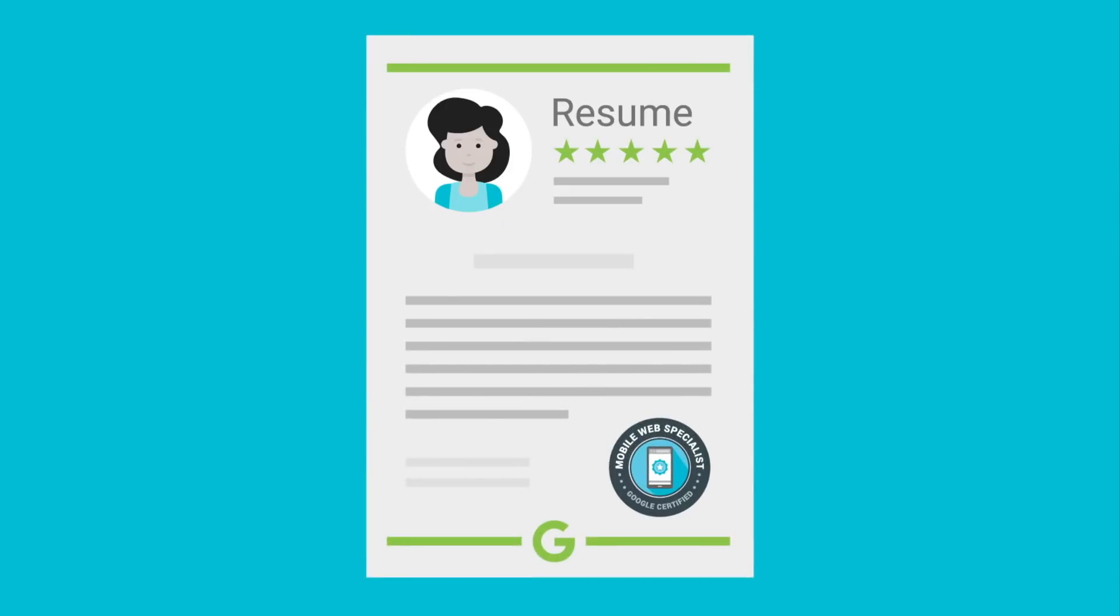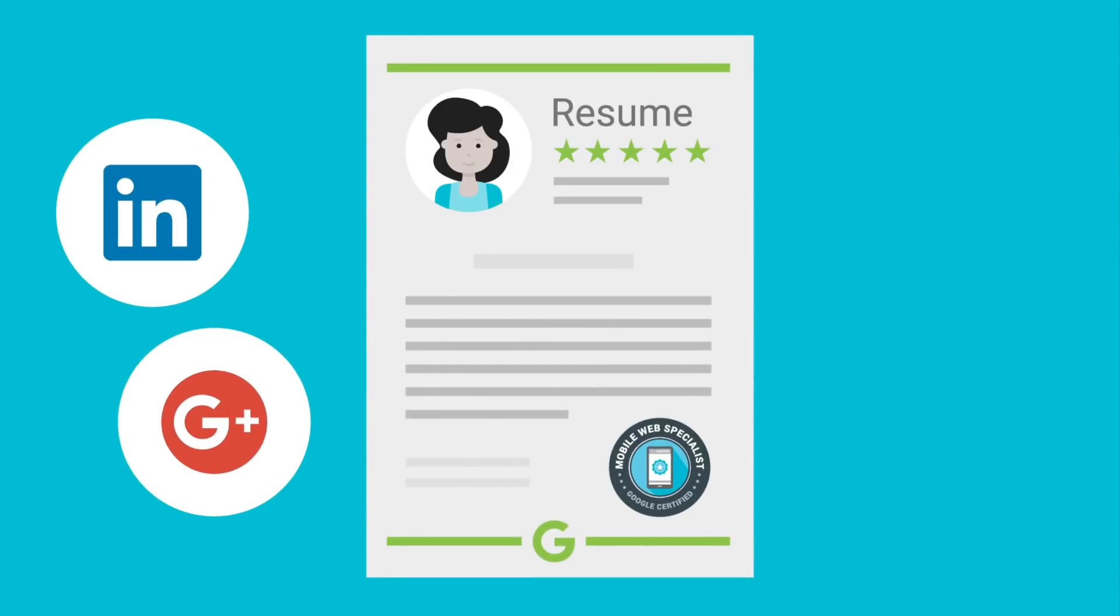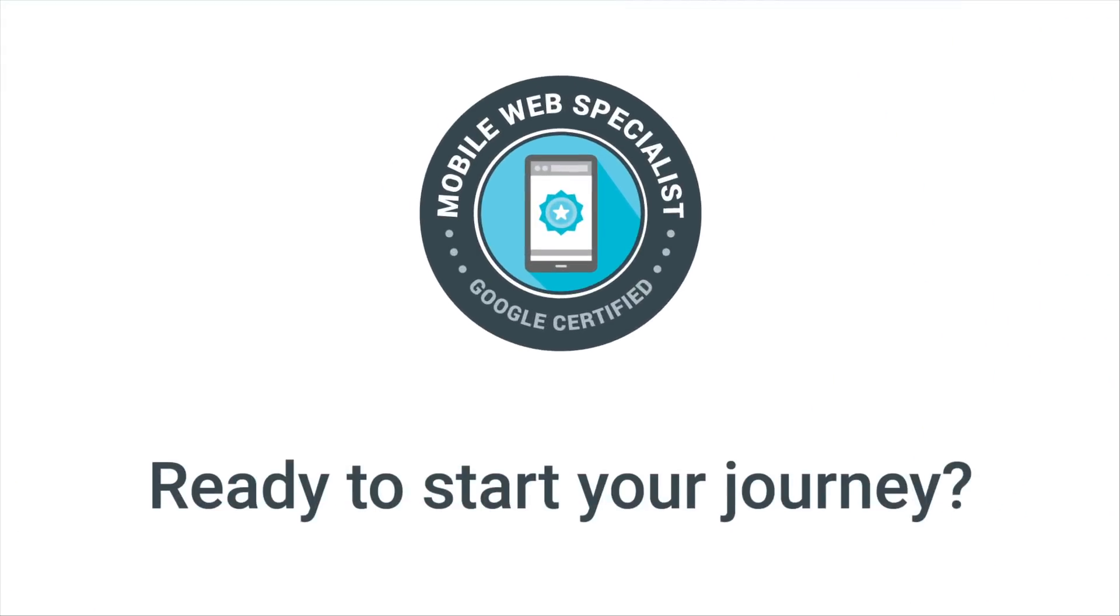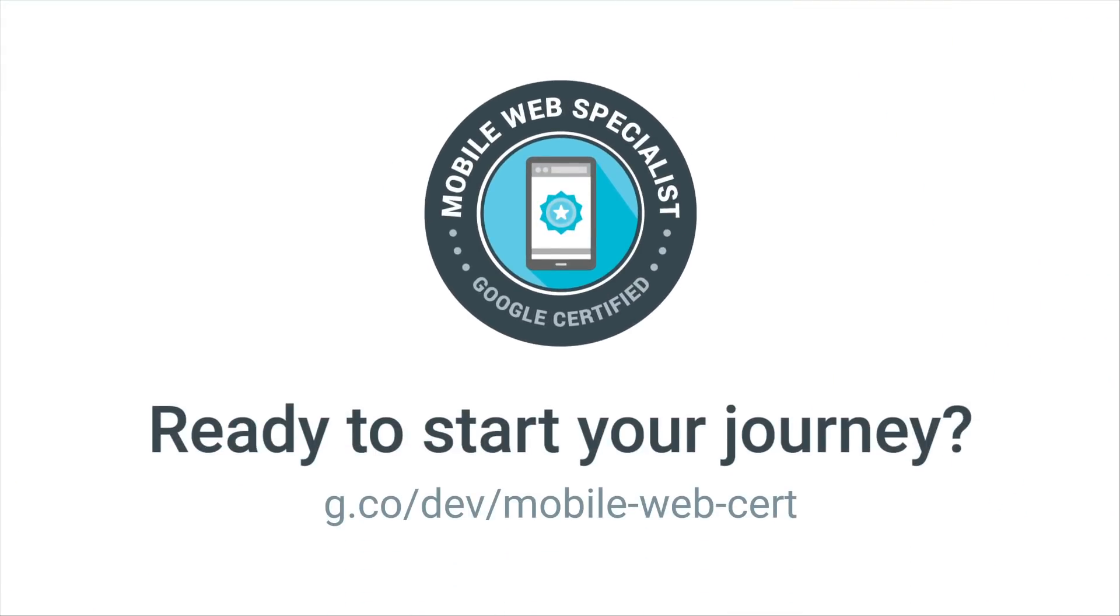Once you are certified, you can share your badge on your resume, LinkedIn, G+, Twitter, and in your email signature. Ready to start your journey?